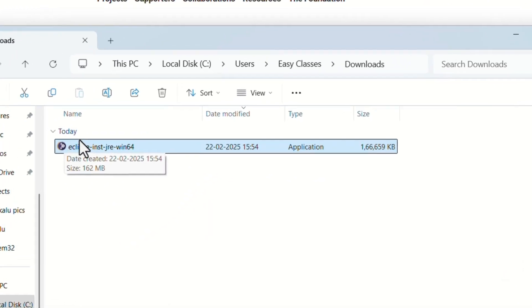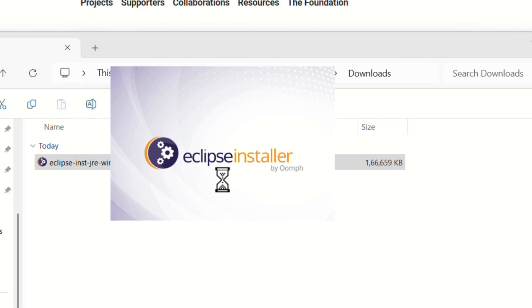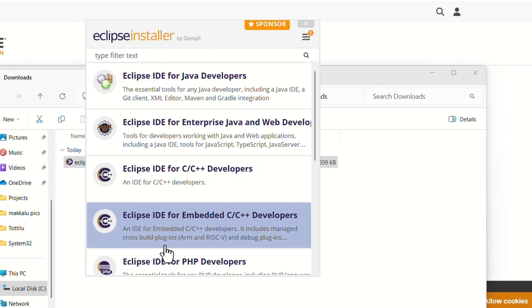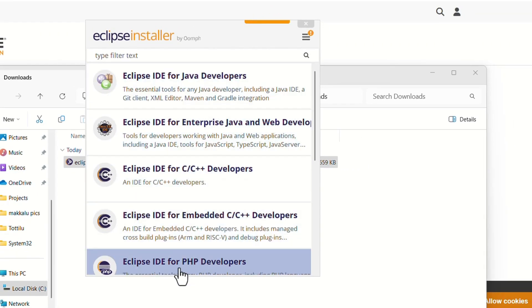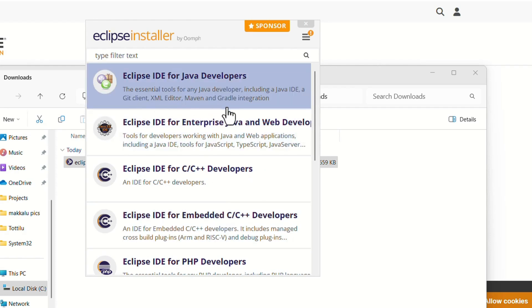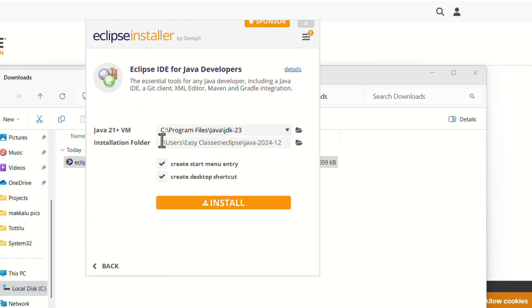After the download completion, open the downloads folder. Double-click on the exe file. Installation has been started. Here you can select the Eclipse according to your programming language. I'm doing it for Java, so I'll select Eclipse IDE for Java Developers.